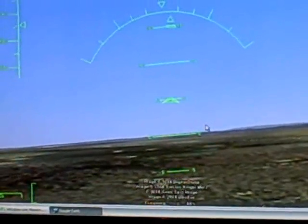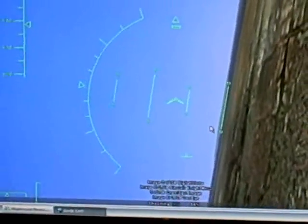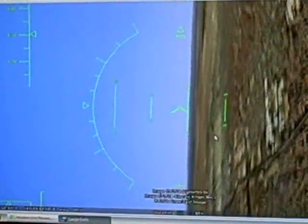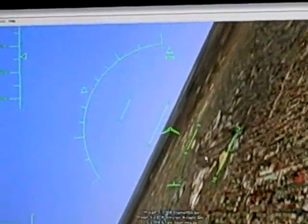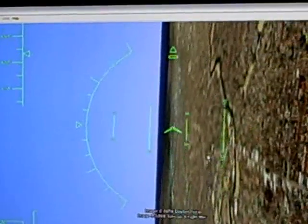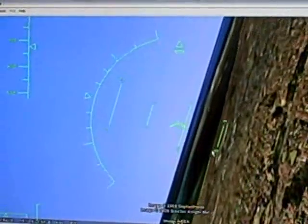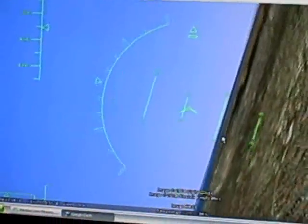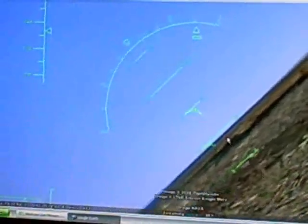We're going to turn out of the pattern south towards Wollongong, Australia. Turning to a south heading, about like this. I can't see good — correct it just a little more. There we go.